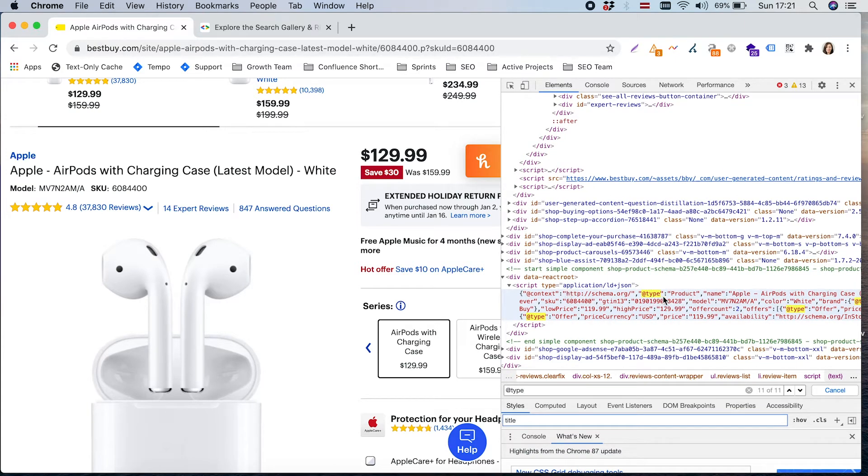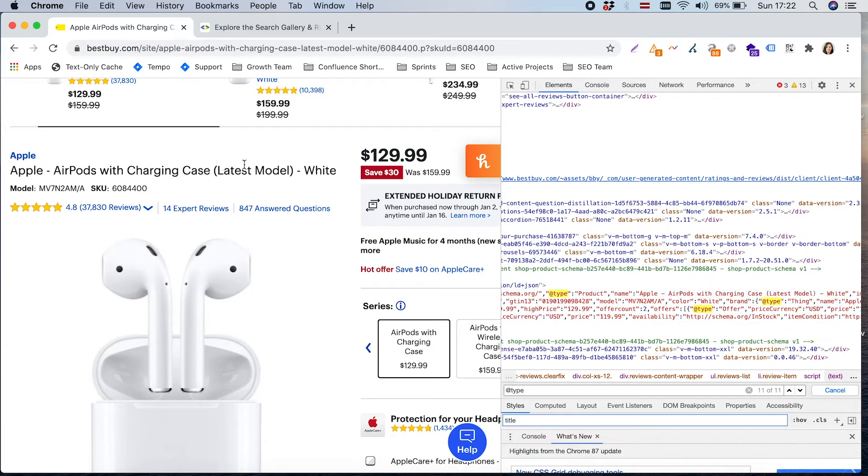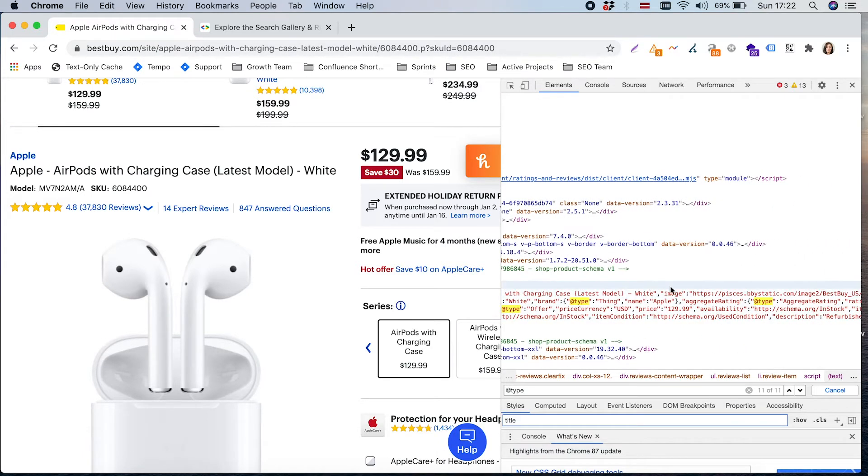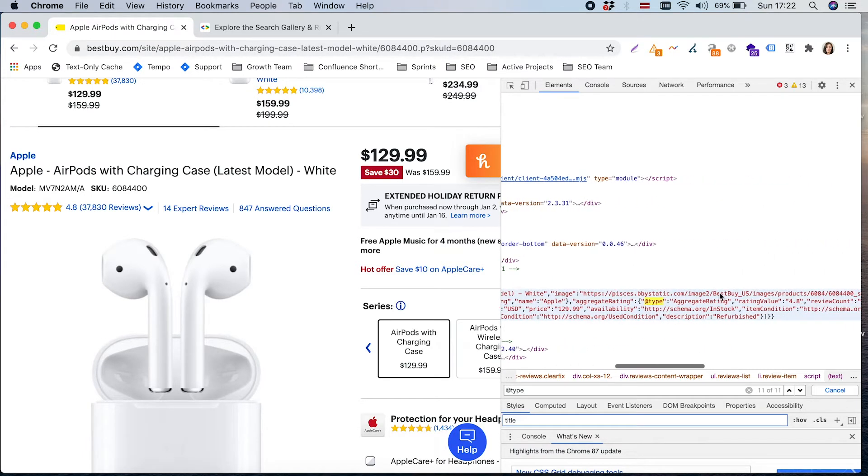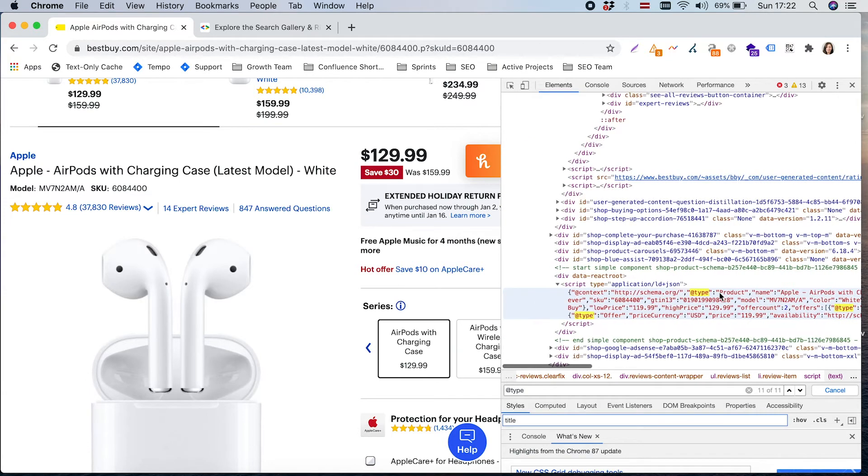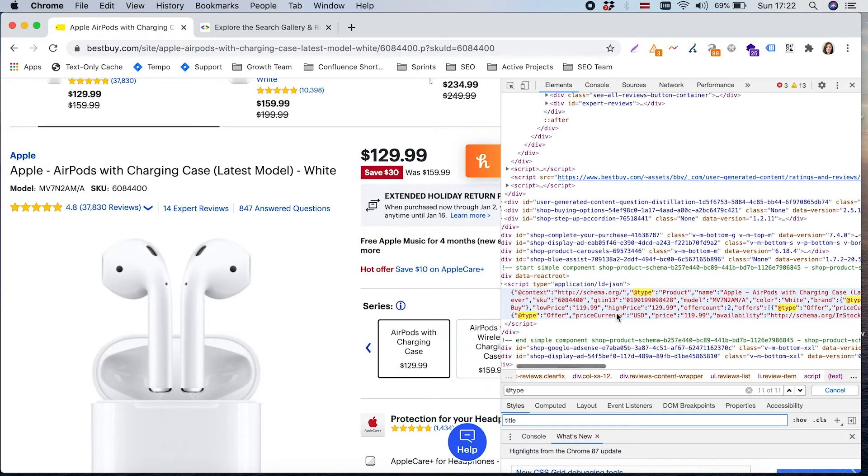Here exactly we have information about product and offer on the page. There is mentioned this part of the code is covering that here's the product called Apple AirPods with charging case, which is in the latest model. That's the link to the image.